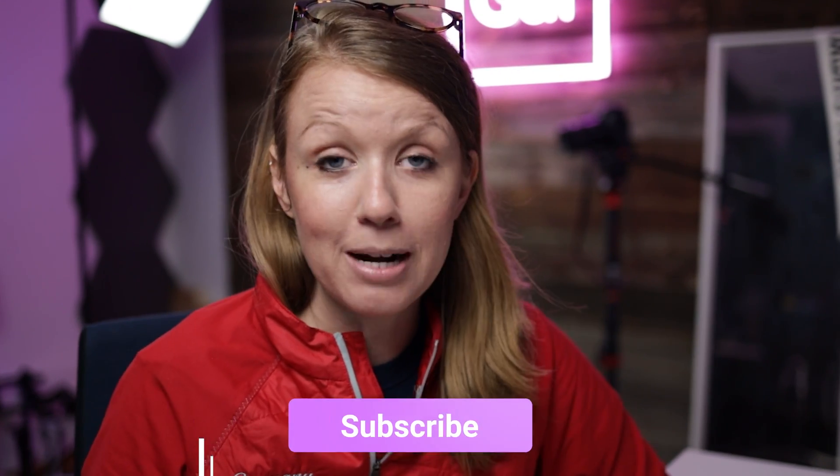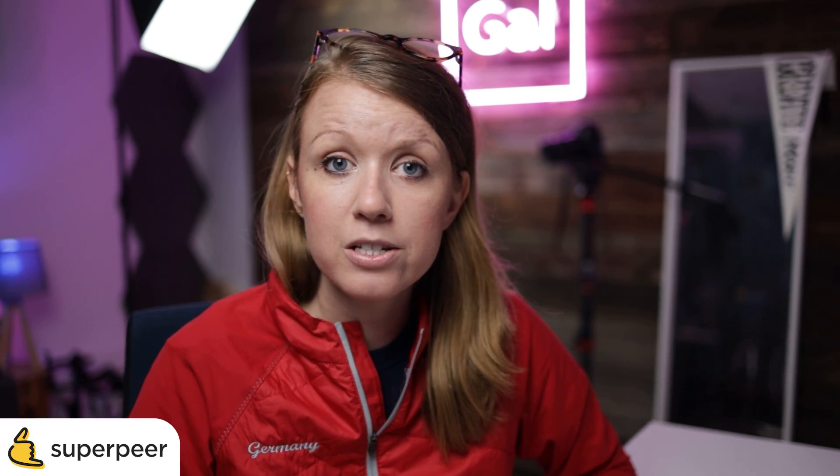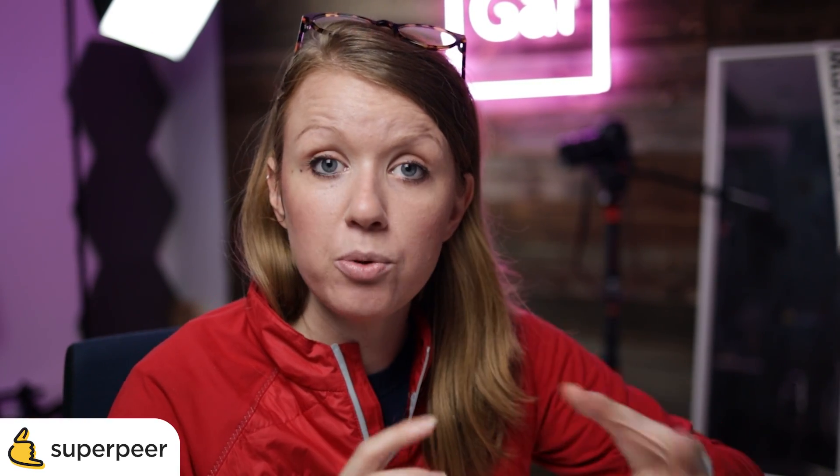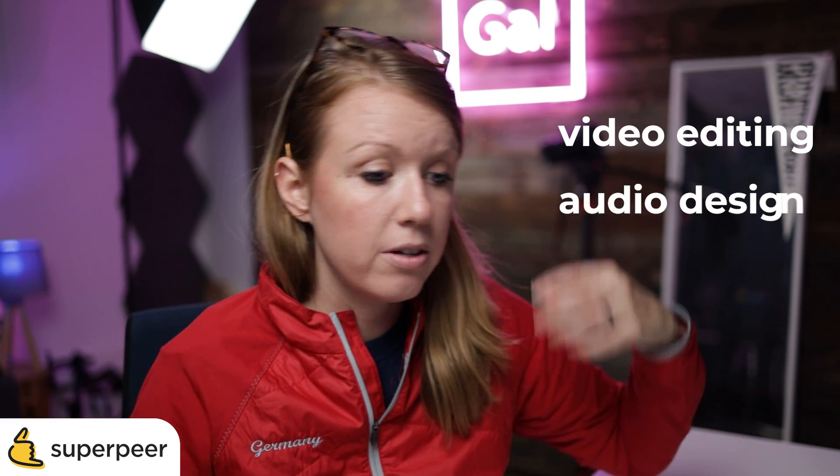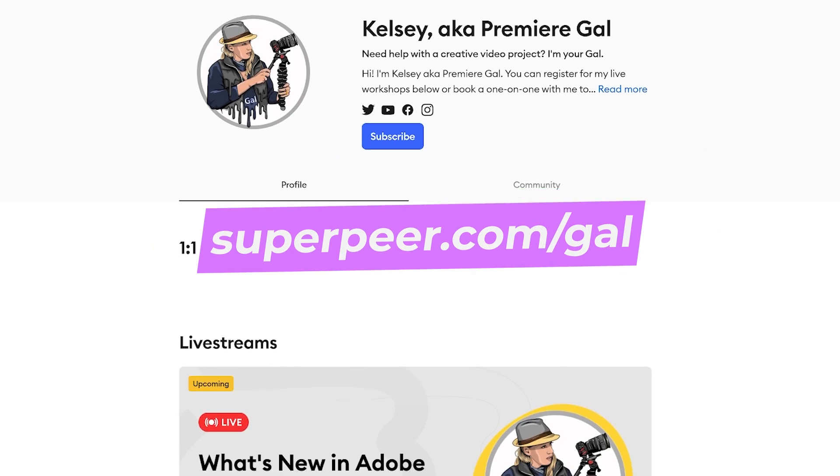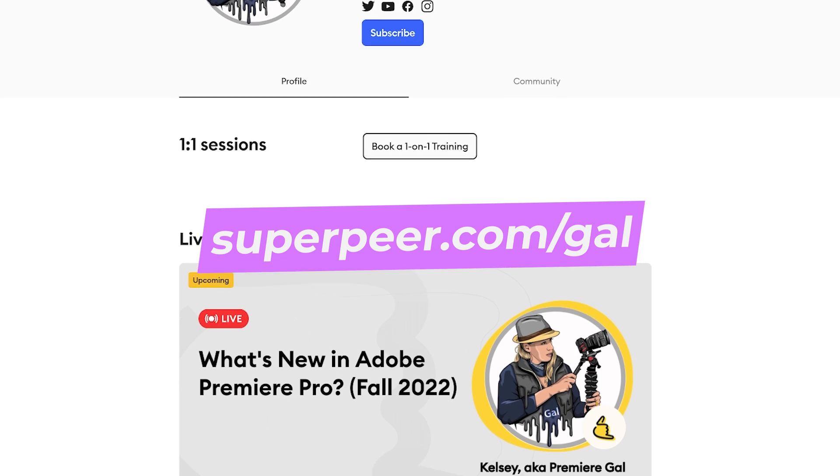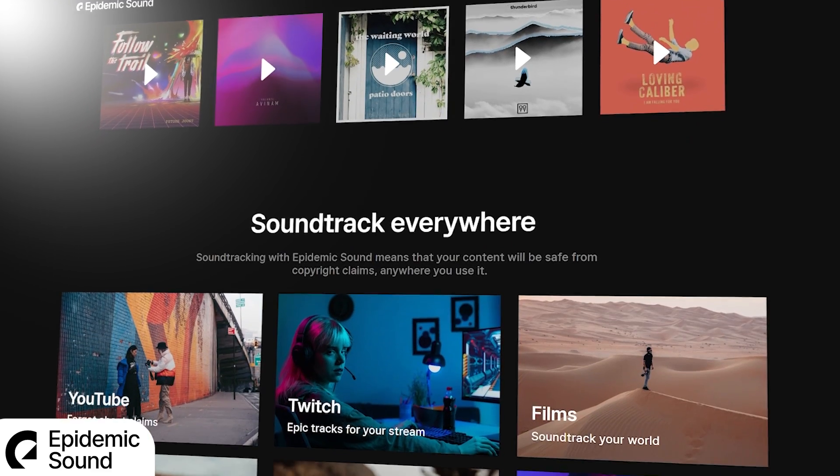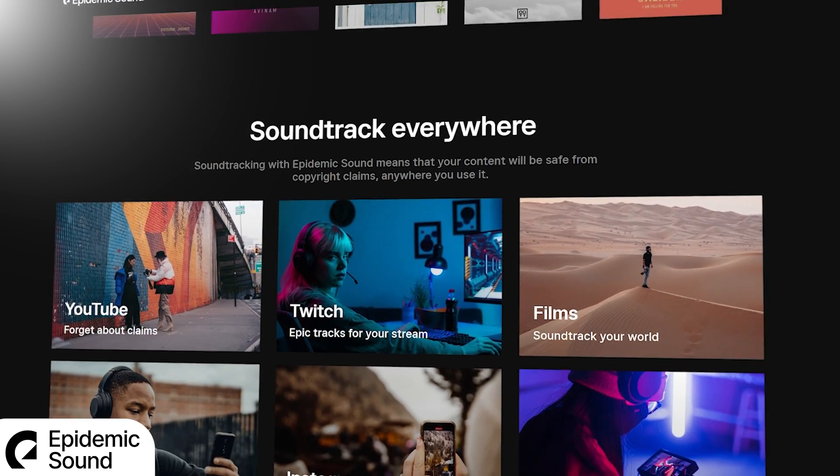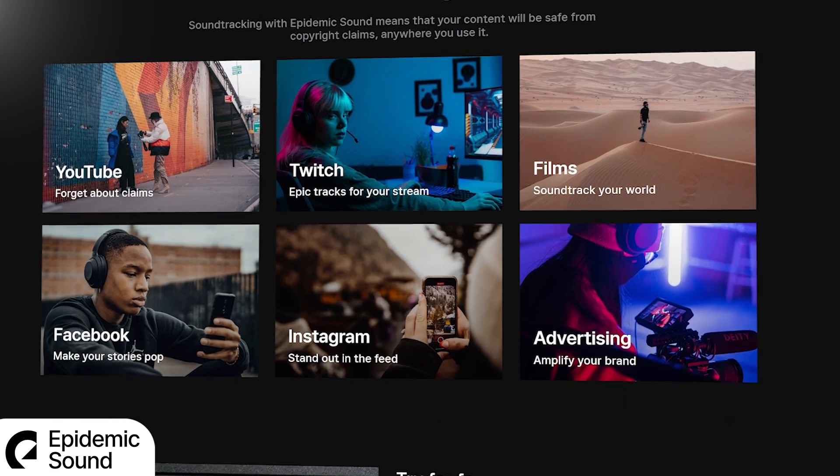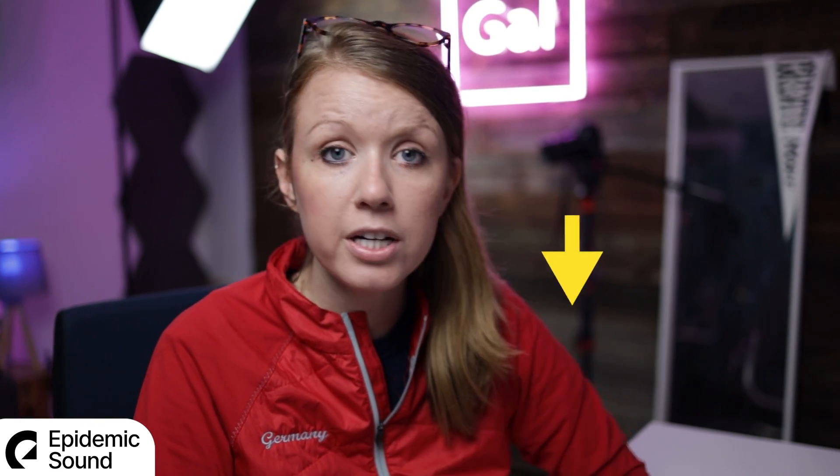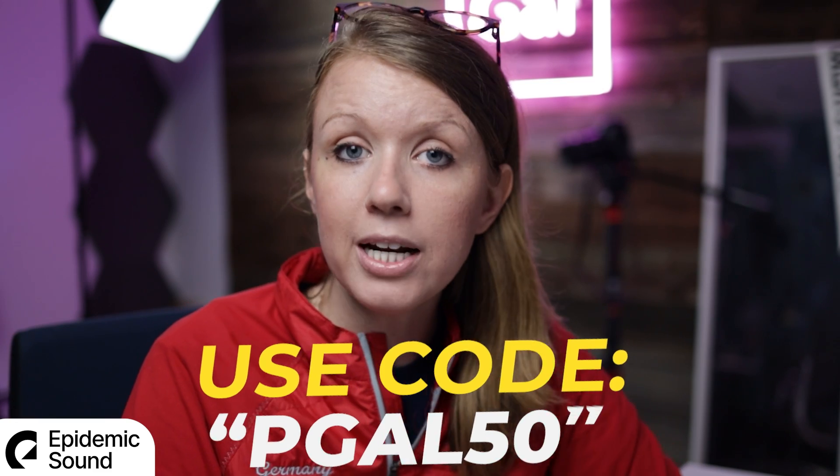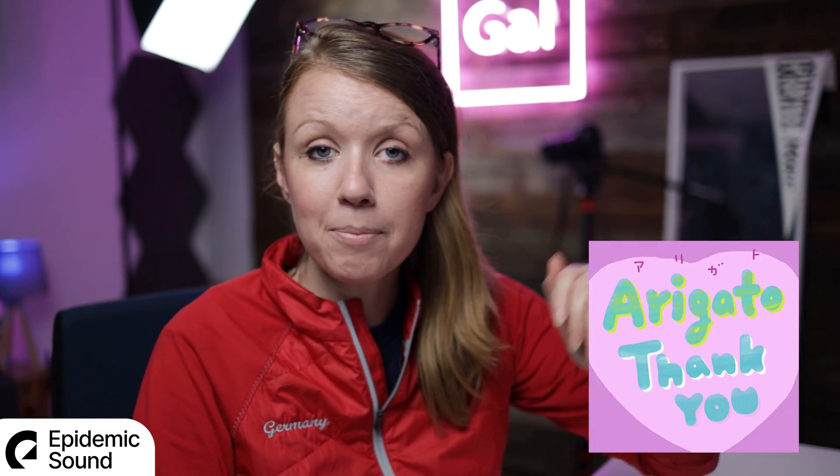If this video is helping you out so far, be sure to give it a thumbs up and subscribe. I also run monthly workshops on Superpeer. So if you want to get some more in-depth looks at the different things that we do here on Premiere Gal, such as video editing, audio design, color grading, go to superpeer.com/gal to see the fall schedule and register for upcoming workshops. Also, all the music and sound effects in this video was provided by Epidemic Sound. If you're looking for unlimited music and sound effects for your videos, whether it's for commercial projects, YouTube or social media or podcast, you can sign up and get your first 30 days free using my link below. And you can use this discount code right here to get 50% off your first year. So thanks Epidemic for providing the music and sound effects.